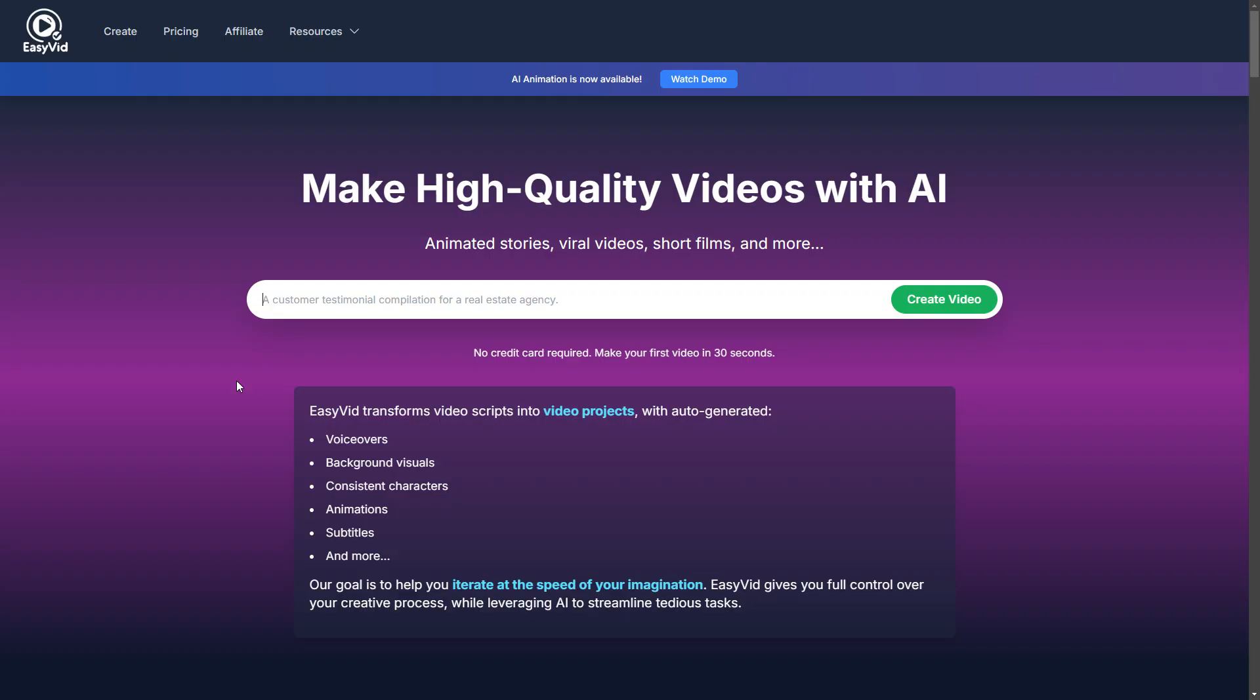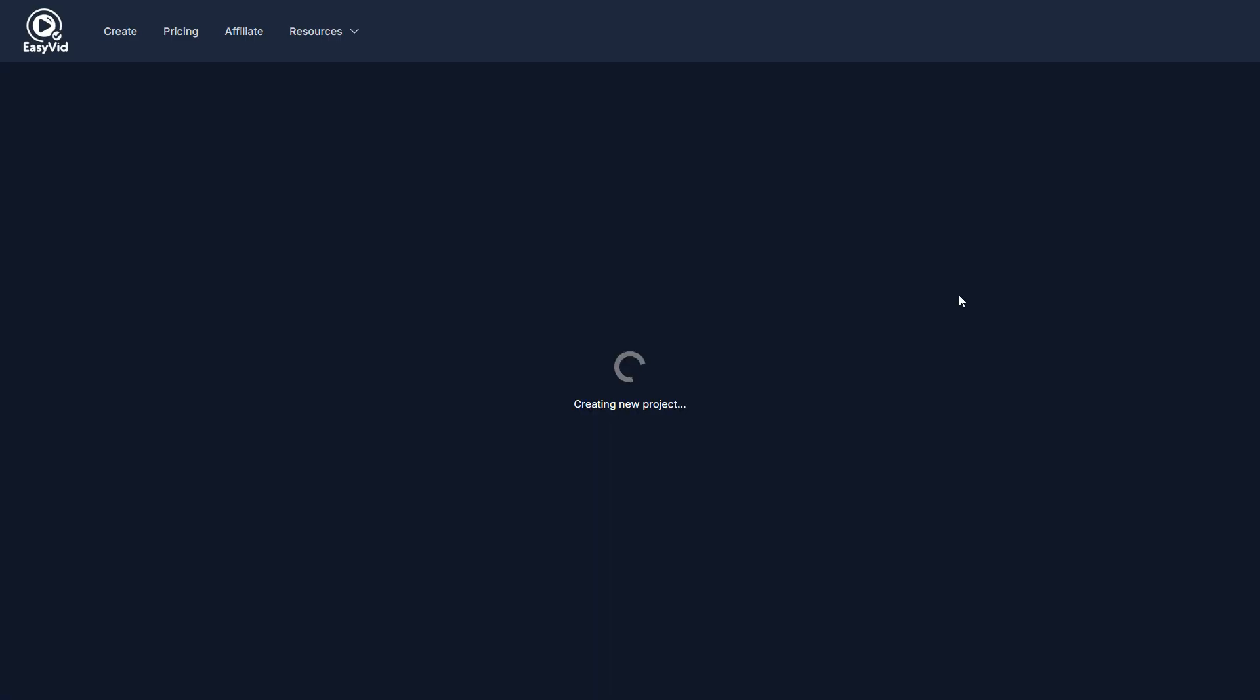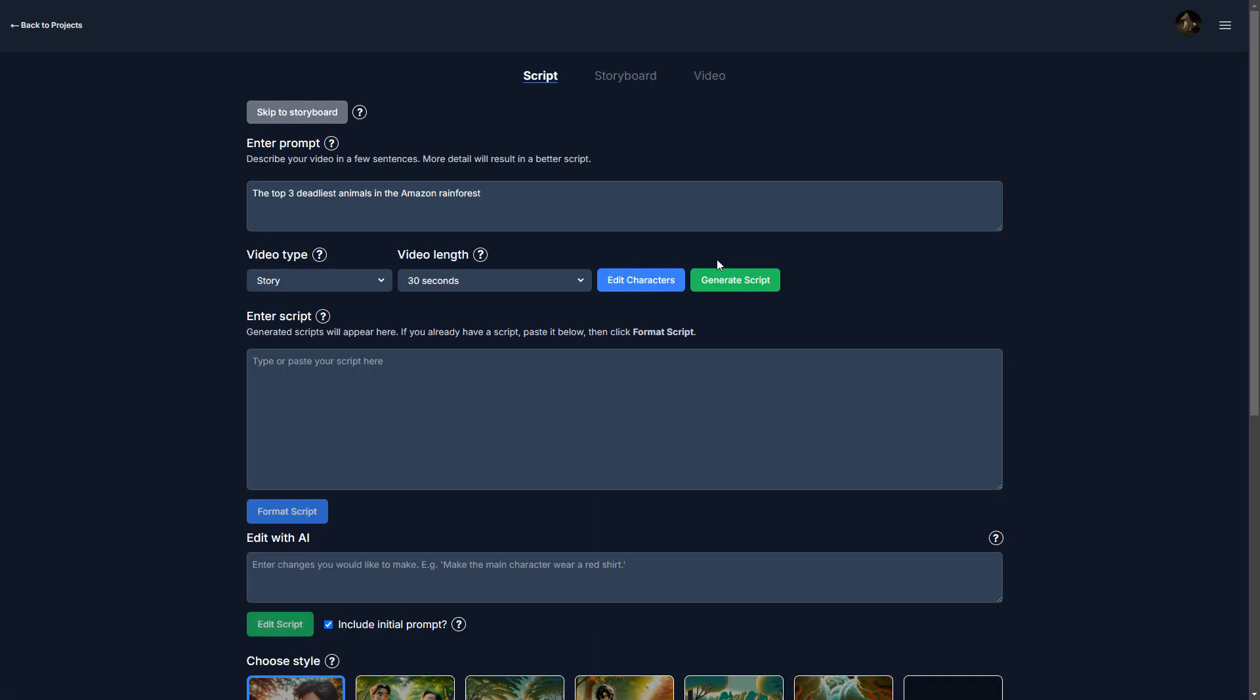So let's get started. Today I'm going to make a video about the top three deadliest animals in the Amazon rainforest. I'll click create video here and it will start a new project for me.